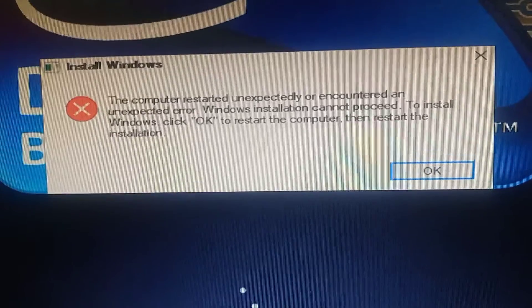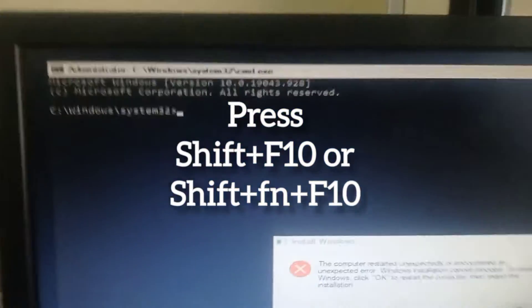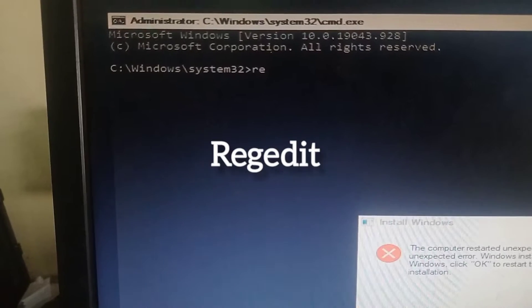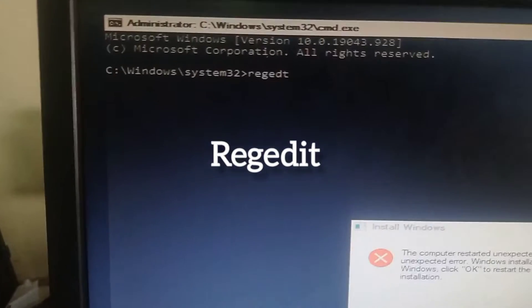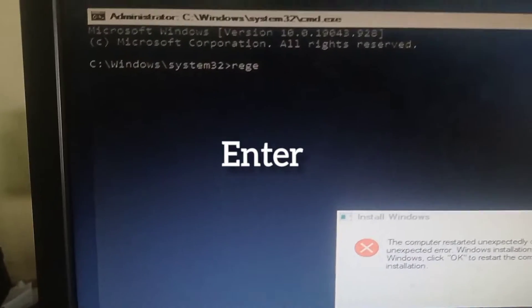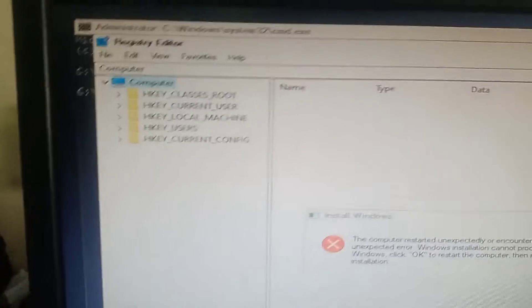Hi friends, this is Silva sub-series, Silva selection. Day by day we are uploading related content. Press Shift+F10, or Function+Shift+F10, to get a command prompt. From there, type 'regedit' and press Enter.